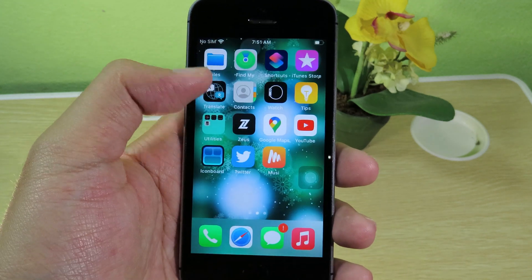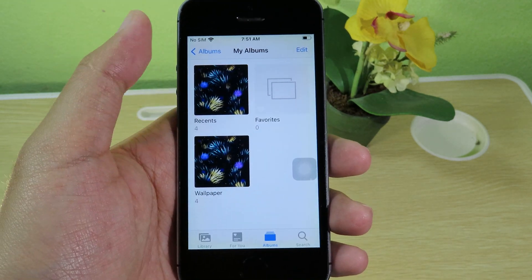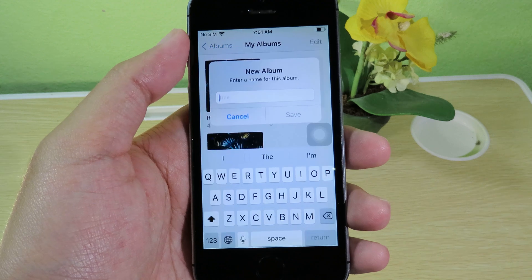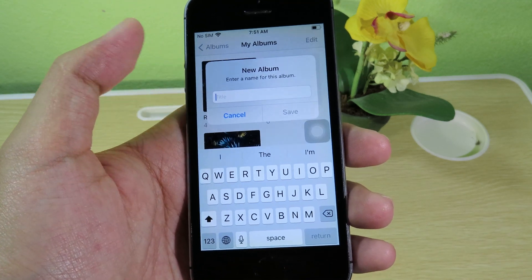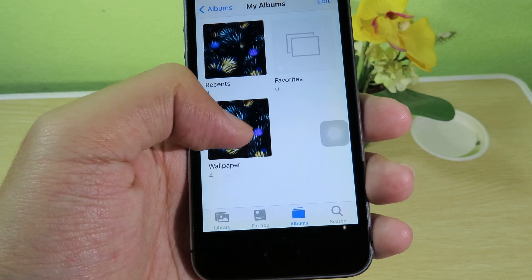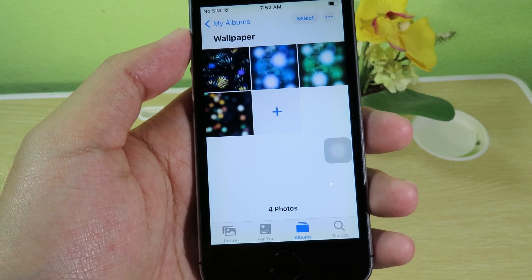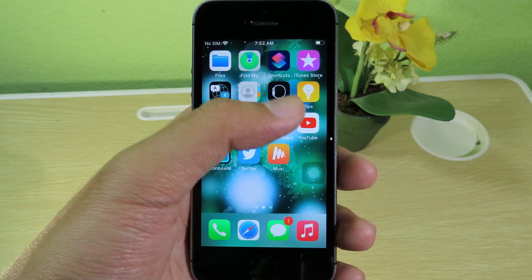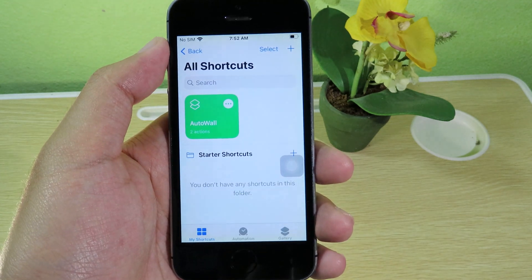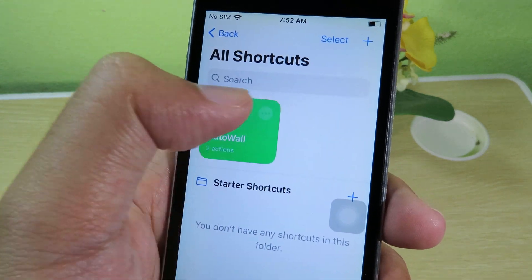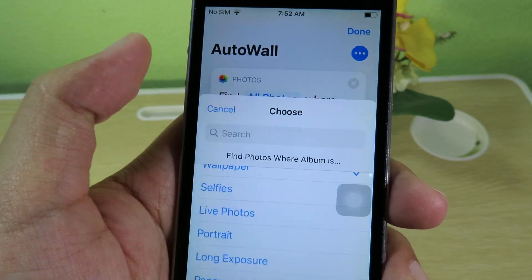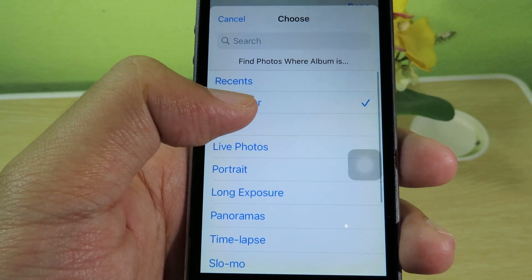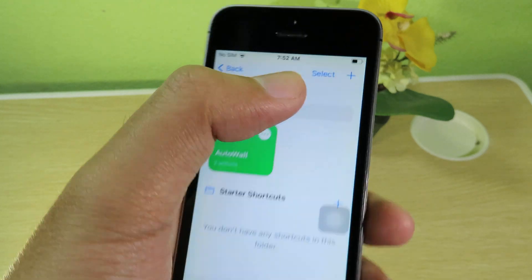To change the wallpaper, go to your Photos and create a new album by clicking the plus button. Name the album anything you want — I named mine 'wallpaper.' I've already created an album and added photos from the camera roll. Then go back to Shortcuts, click the three dots on the Auto Wall shortcut, select your album — since mine is named 'wallpaper,' I select that — then click Done.